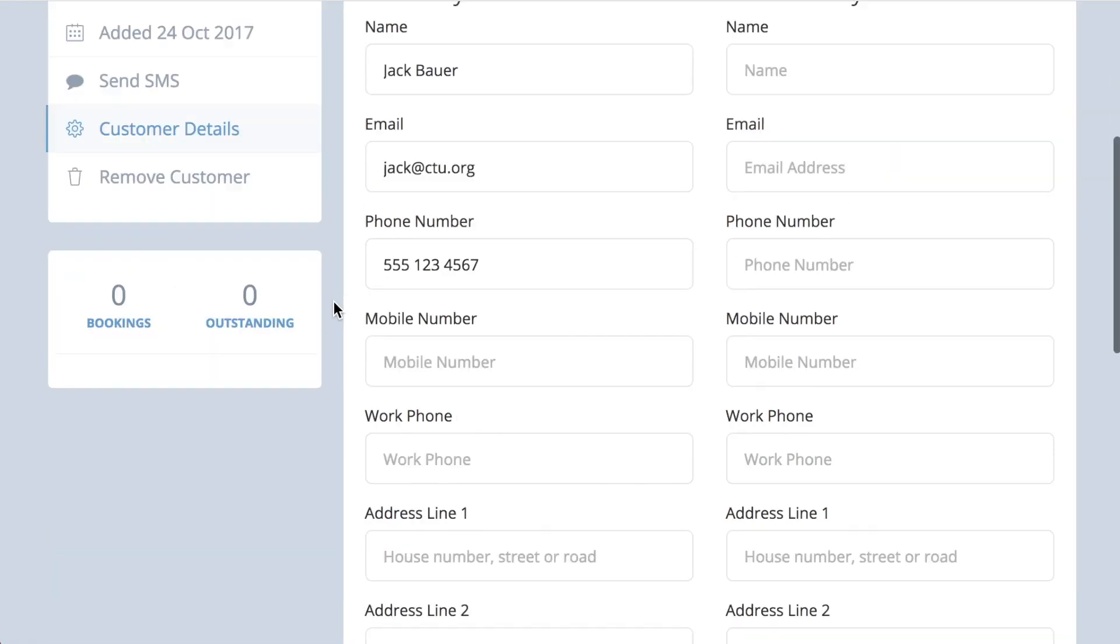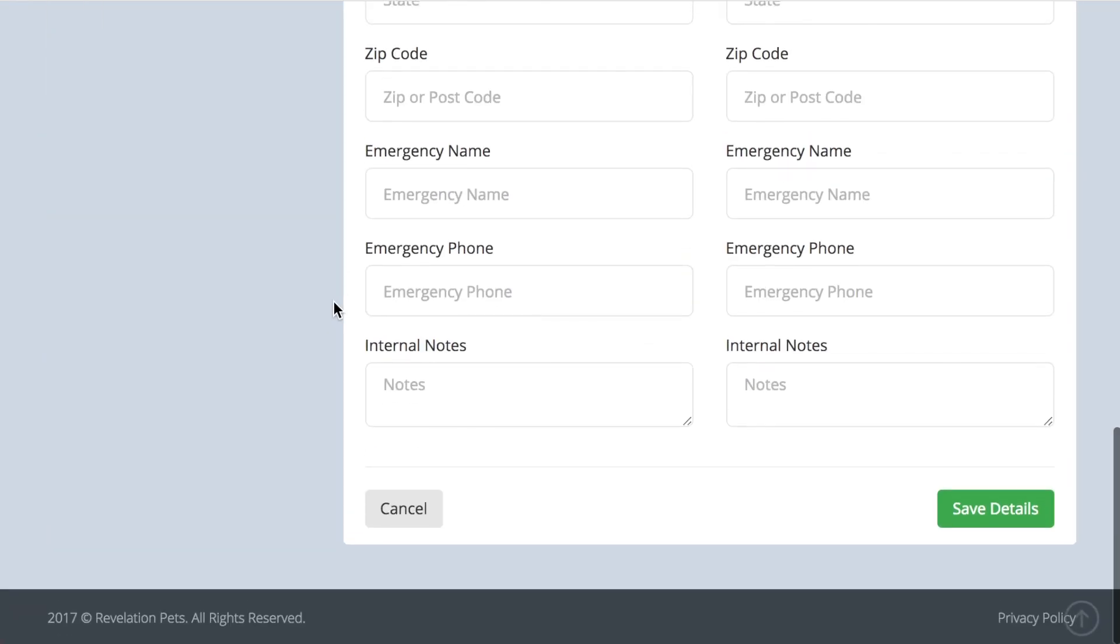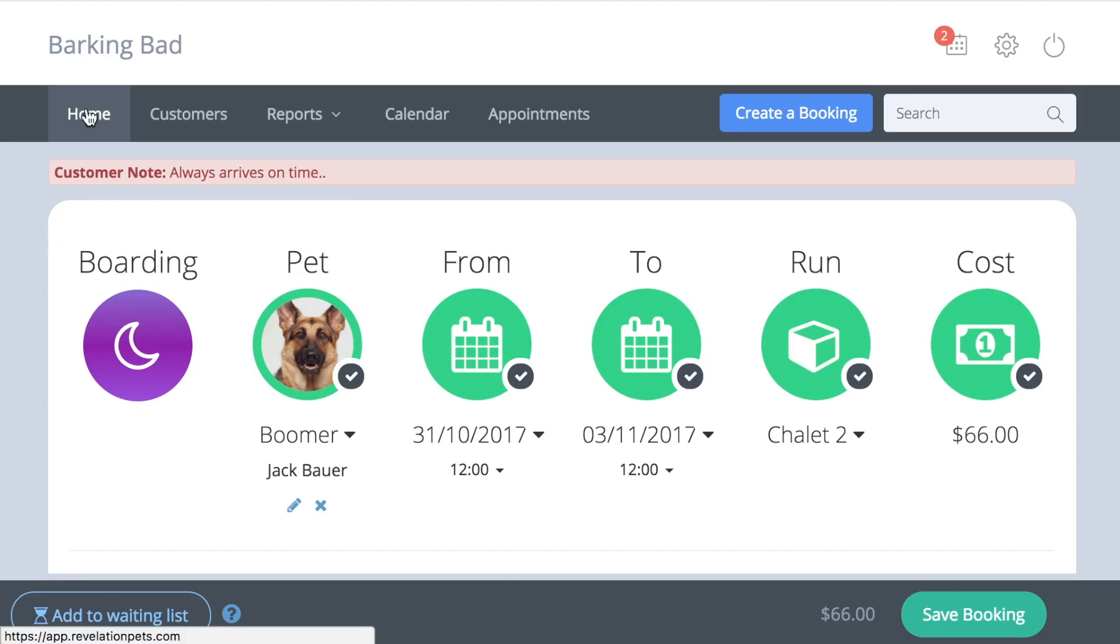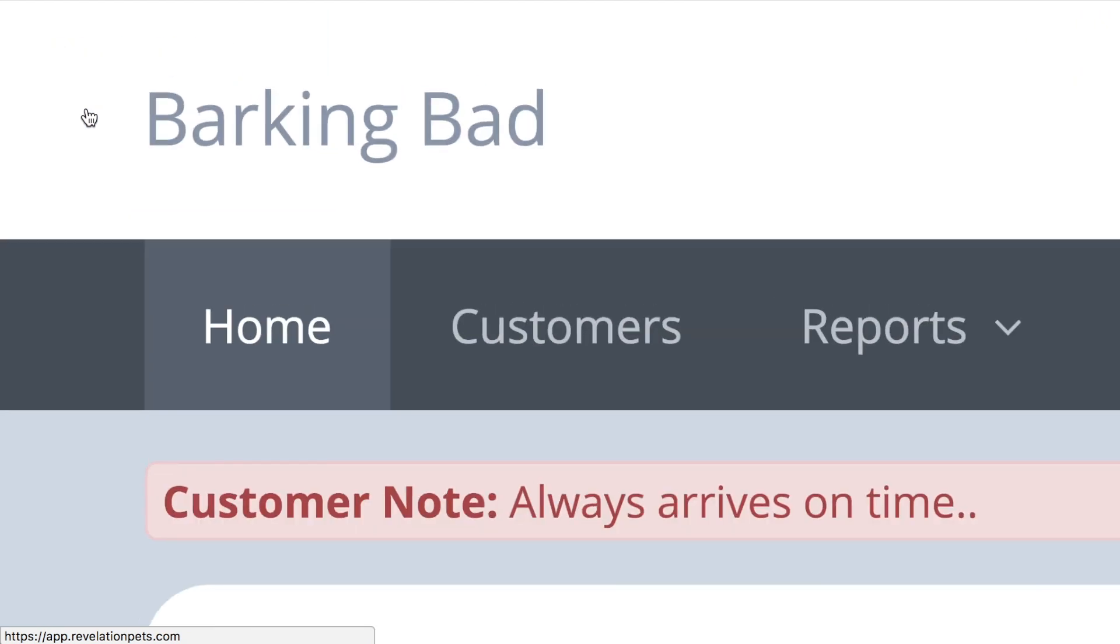At the bottom of the customer tab there is a note box. These notes are for internal use and will appear when you book that customer in to remind you of anything you need to know.